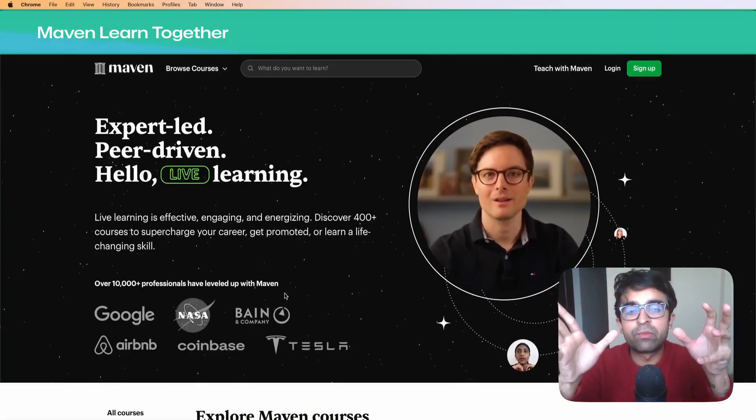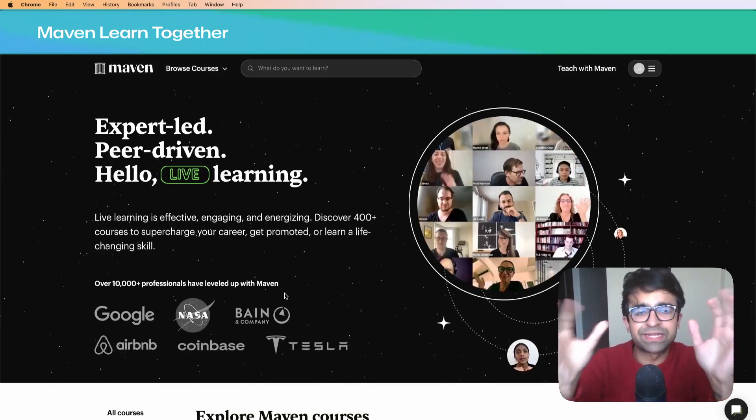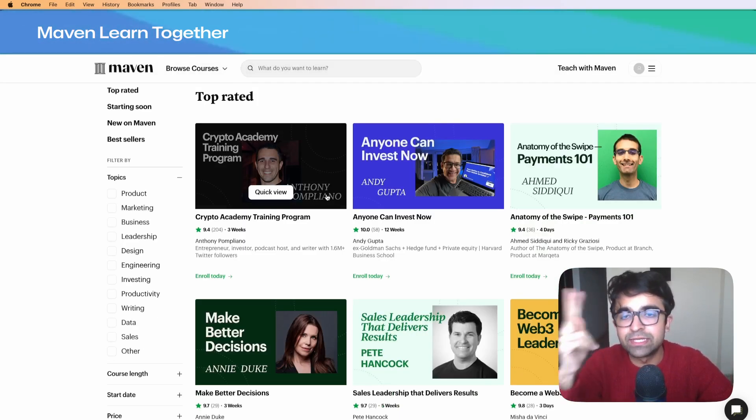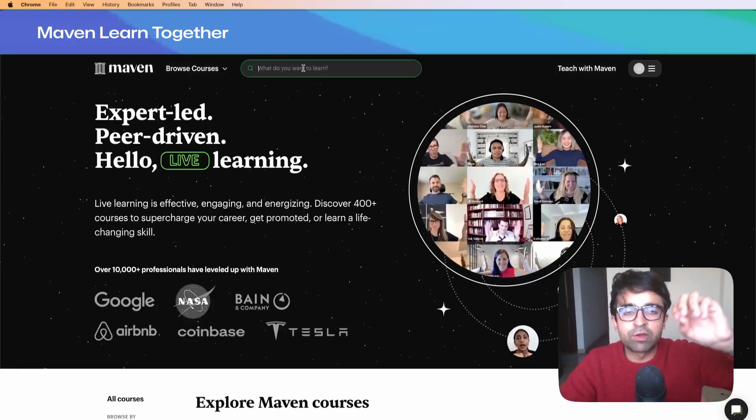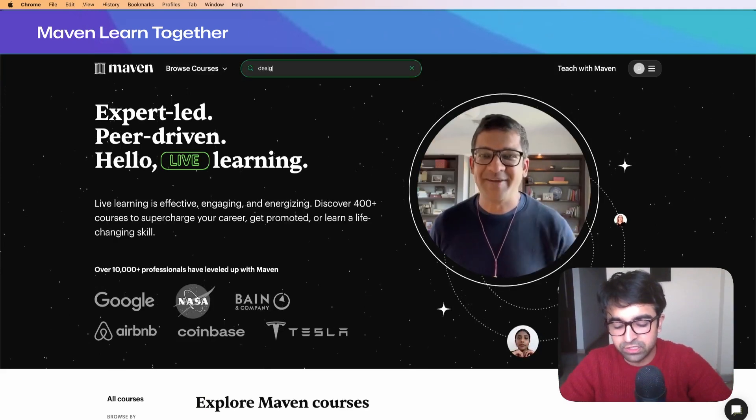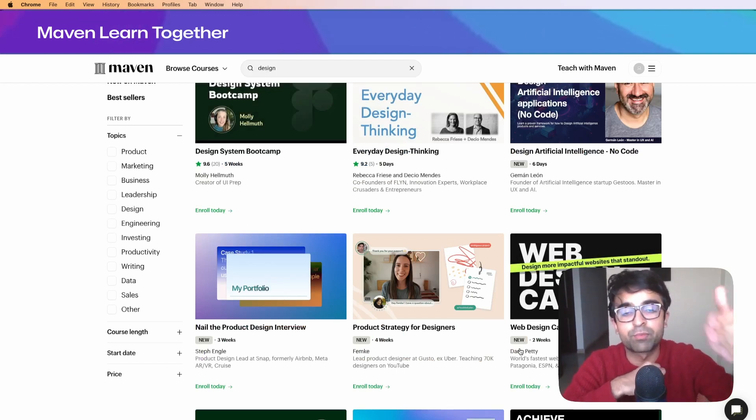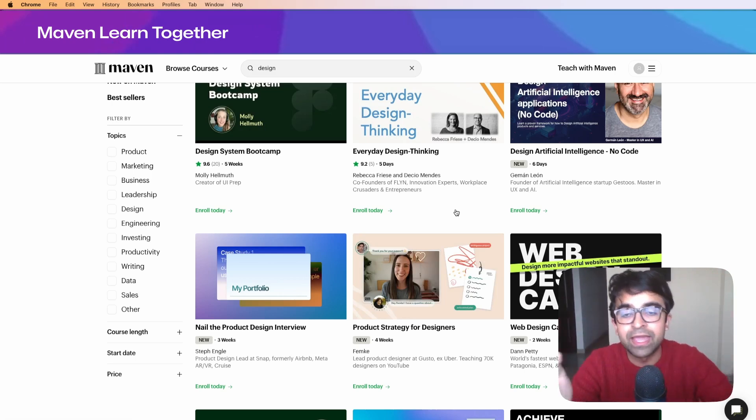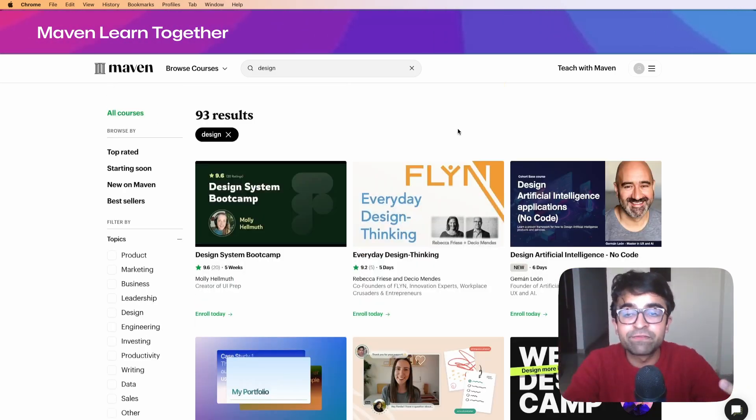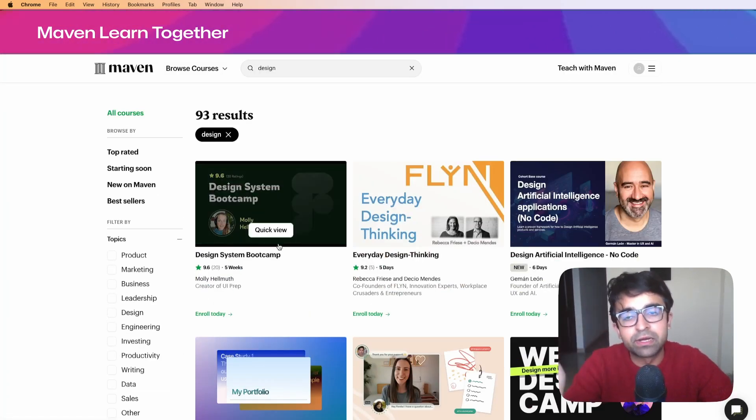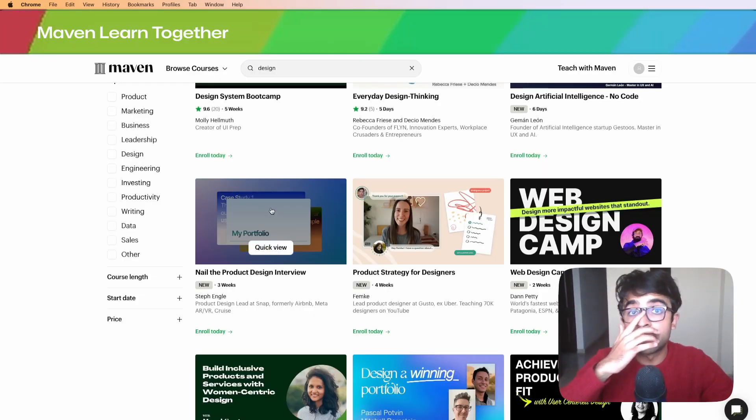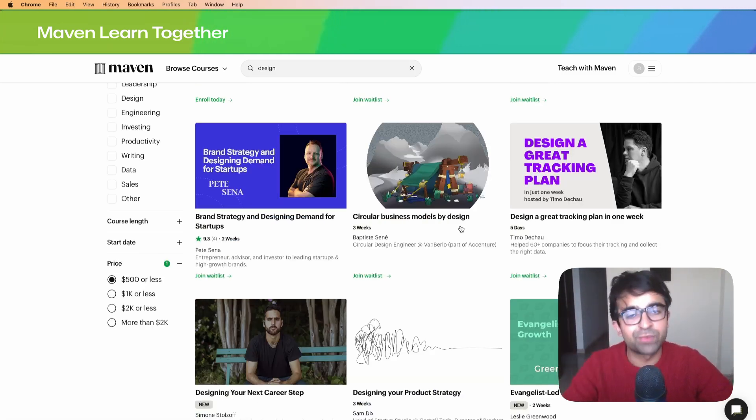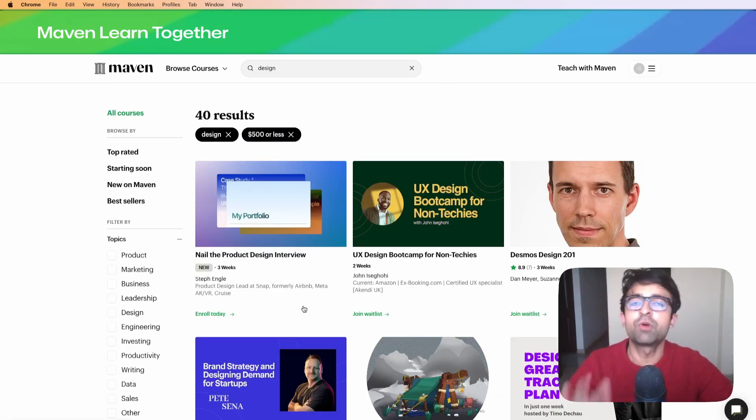Maven is a great platform where individual designers come forward to build cohort-based bootcamps. If you're looking for a good bootcamp program which is cheap, quick, and easy to get through with experts teaching it, this is the place to be. You have design system bootcamps, web design camps by the popular Dan Petty, product strategy for designers by Femke, and more. A lot of them are YouTubers who have shifted to this platform to teach live courses. Many courses aren't very expensive - $700 for a complete course with a popular designer doesn't seem that bad.